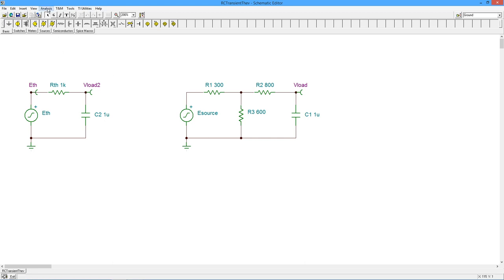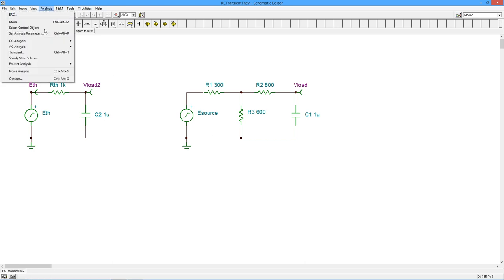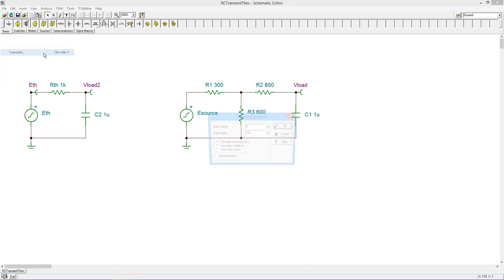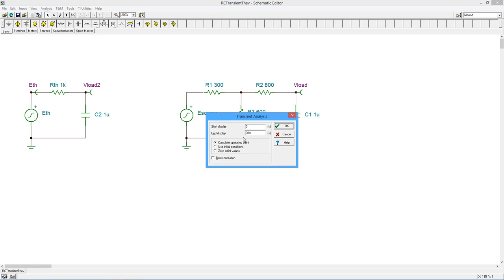All right, we'll just do a transient analysis on this. So I'm going to run this from zero to 20 milliseconds, so we'll see that full rise portion and the full fall portion.